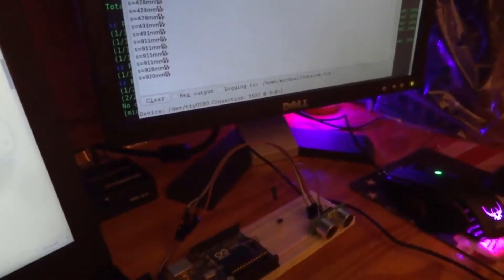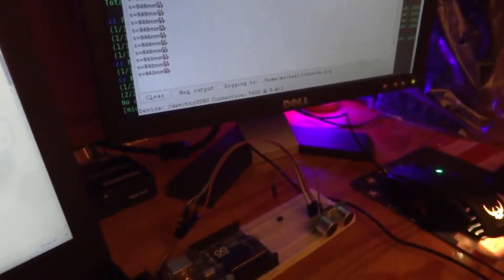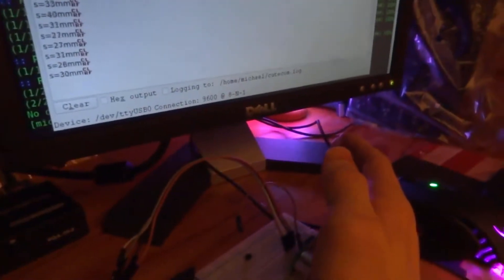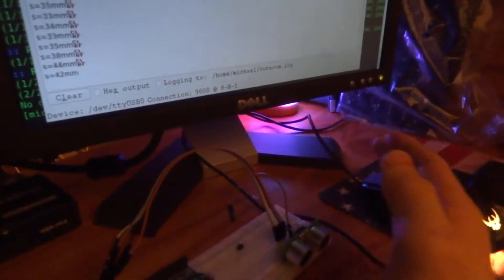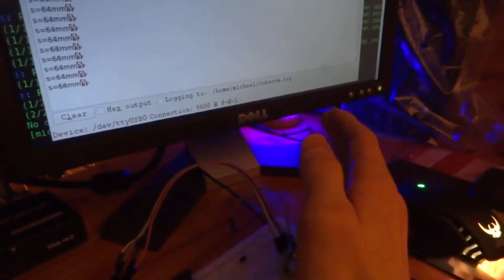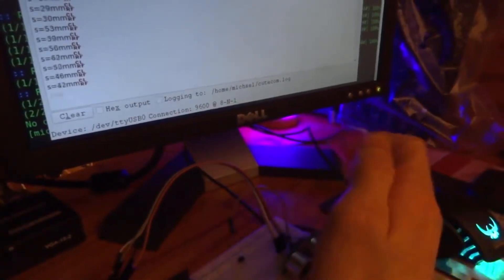I've got this RCWL-1603 ultrasonic sensor and this can tell you the distance, how far away something is. As you can see it says 100mm and when I move it close it says 50mm.